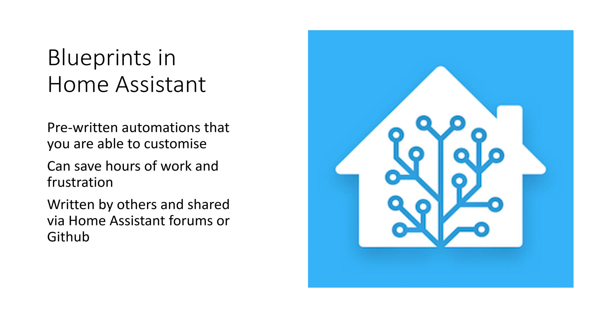In this video we'll introduce Blueprints and Home Assistant. Blueprints are pre-written automations that you are able to adapt to your situation in Home Assistant. They are normally written in a generic style allowing you to customize devices and actions to your own situation.